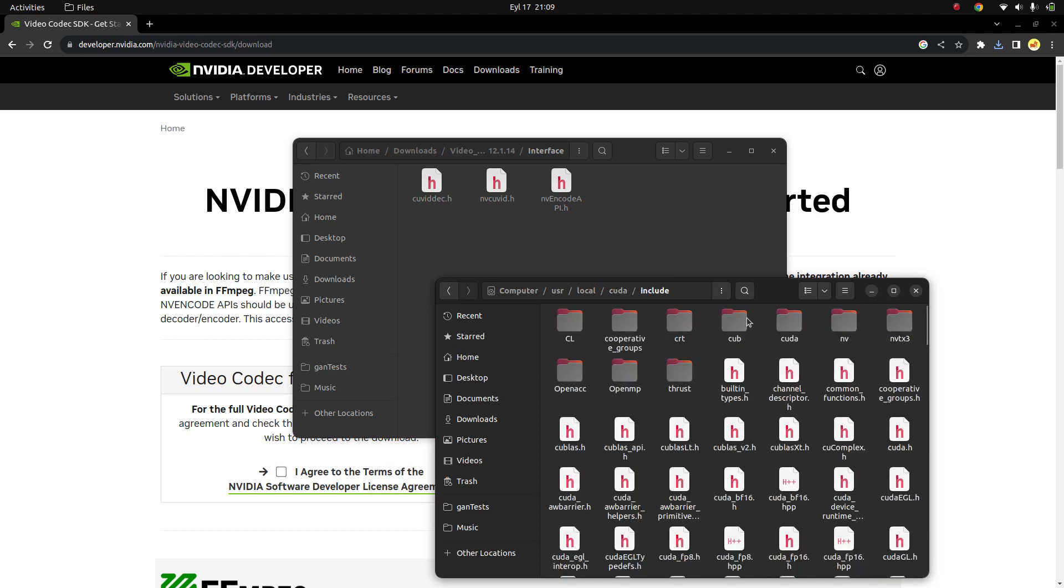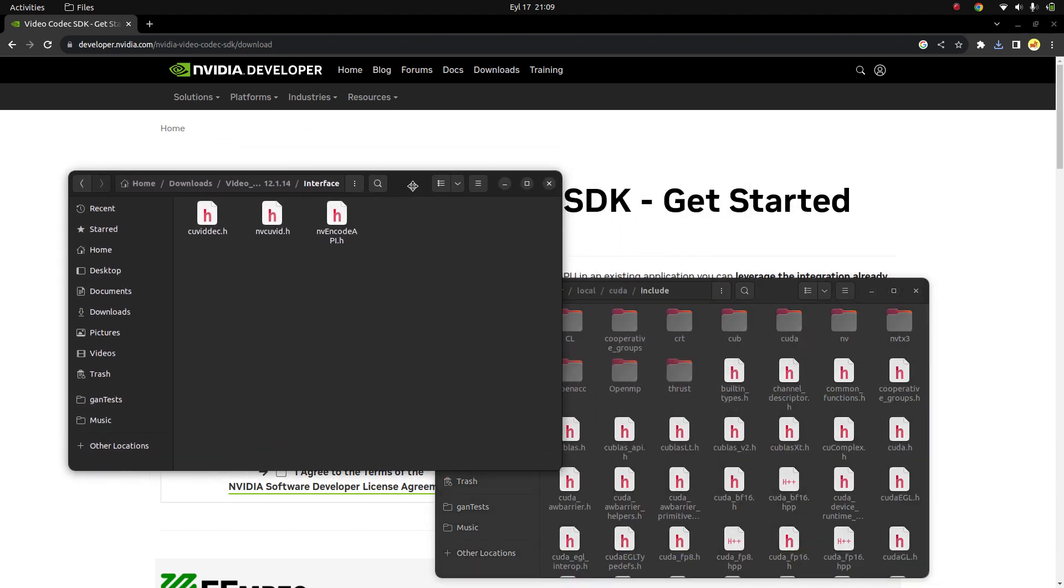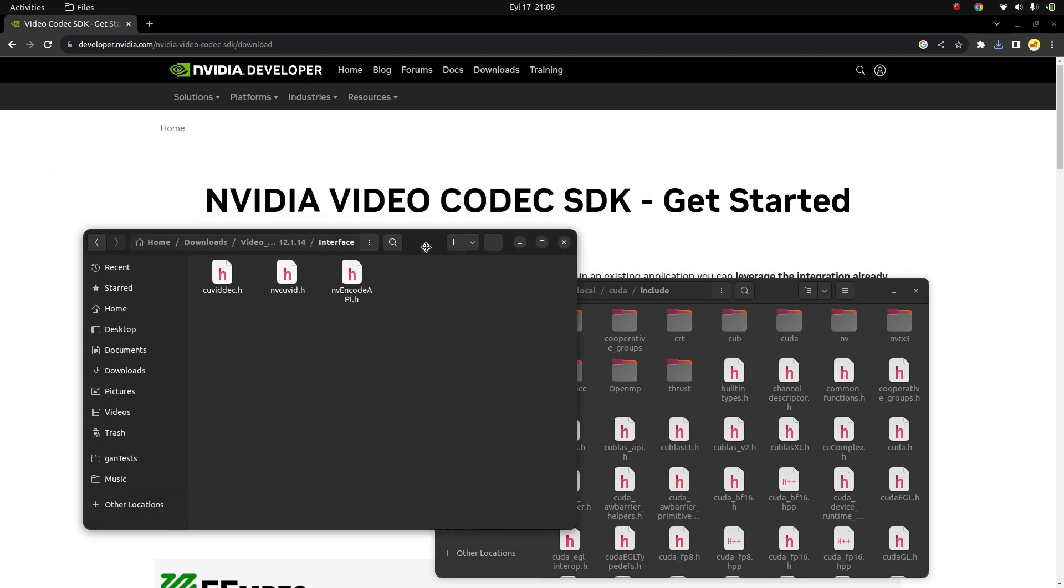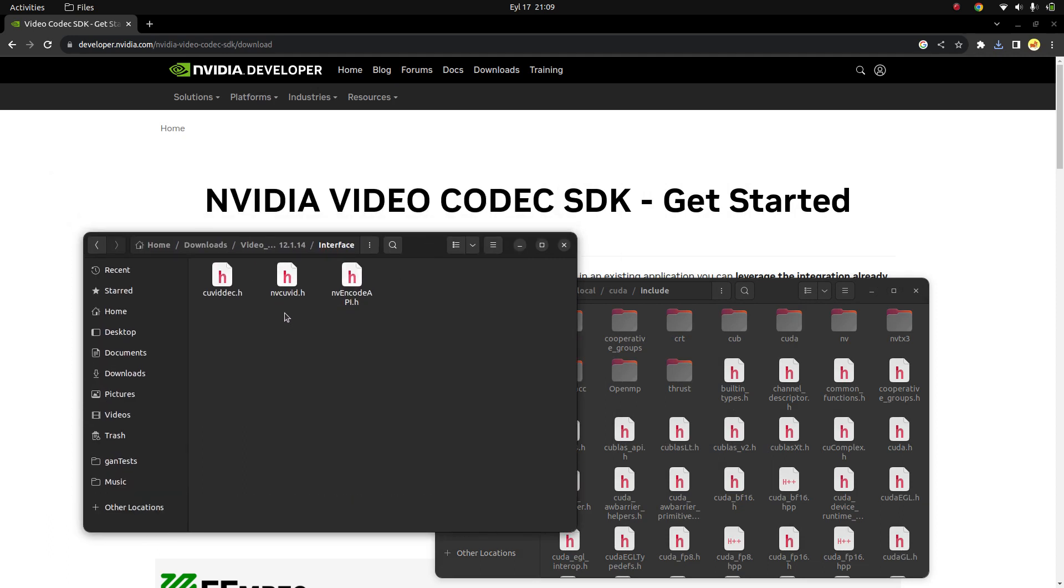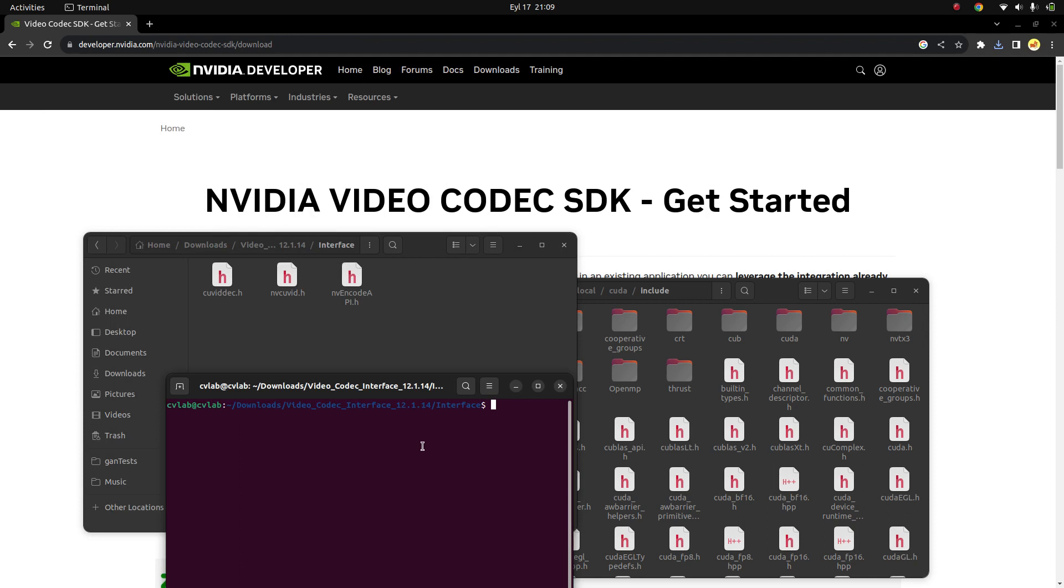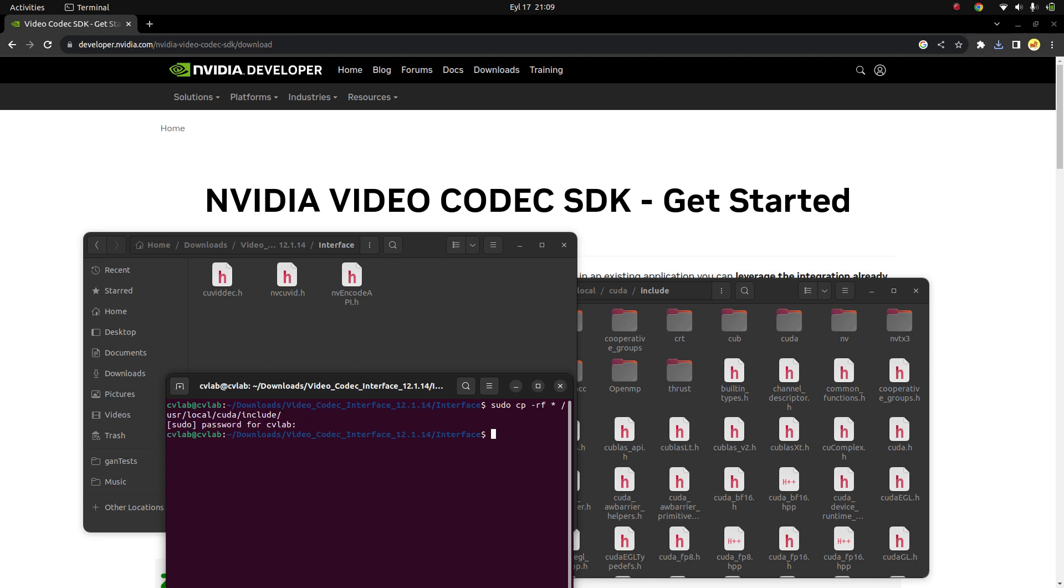All we need to do is just put these headers in here, and the installation of Video Codec SDK, which includes the APIs nvencode and nvdecode, is going to be installed. Just open a terminal - you need to use `sudo cp -rf`, and after that just copy all the files to the folder which is `include`. And it is done.